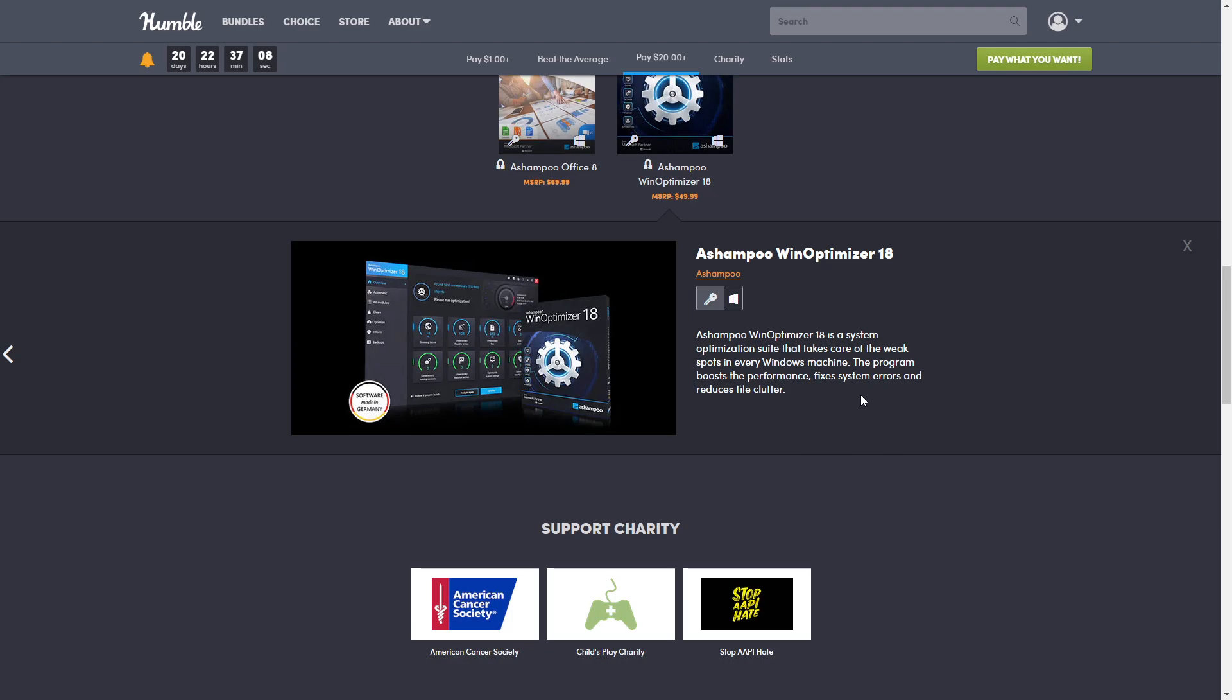You can feel the incredible optimization power of Ashampoo Win Optimizer 18 right from the get-go. Take care of eight major problem areas of Windows in just one single click and kick your system into overdrive. Get rid of junk data like web browsing traces, fix useless registry entries, remove broken shortcuts, and disable unnecessary services. Win Optimizer 18 is your one-stop, one-click performance, security, and stability booster.